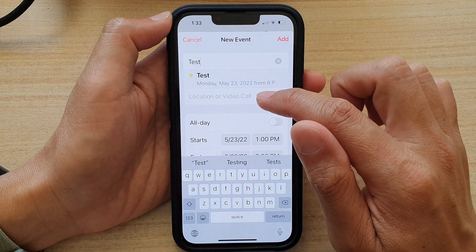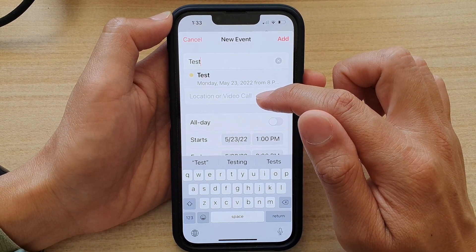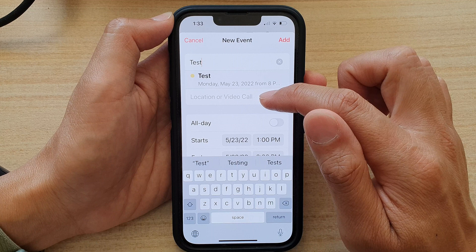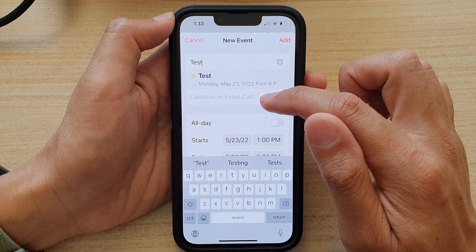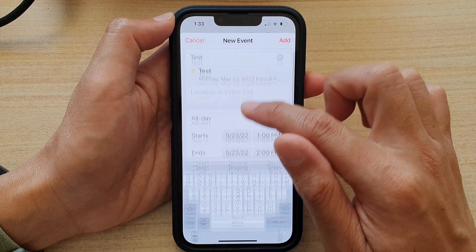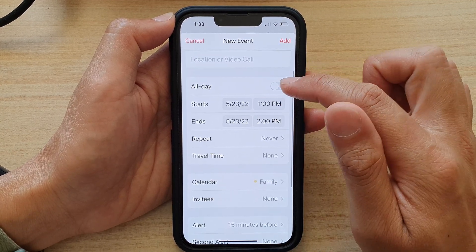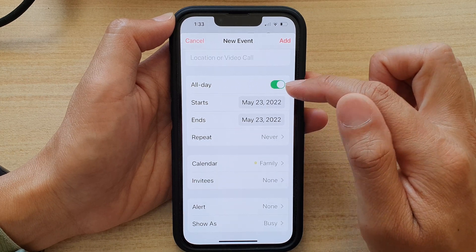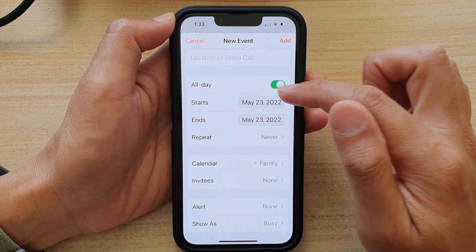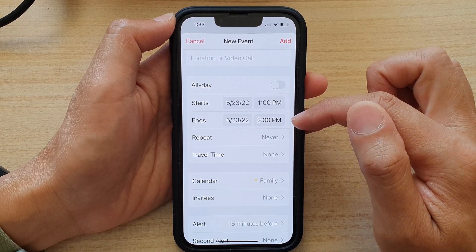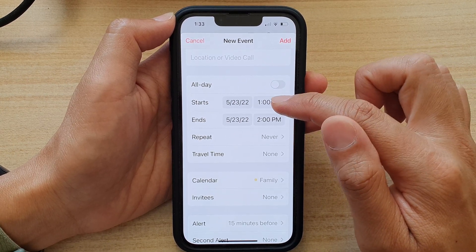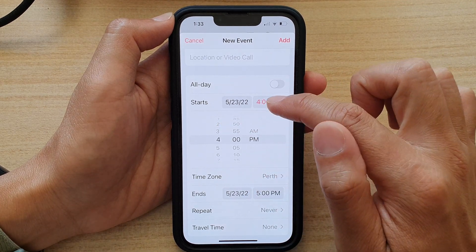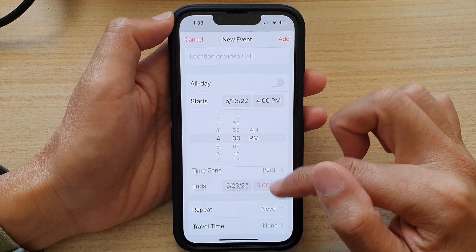Then you can choose the location of your event, or if this is going to be a video call event. Next you can choose if this is a short event or an all-day event. After that you can choose the start time and an end time.